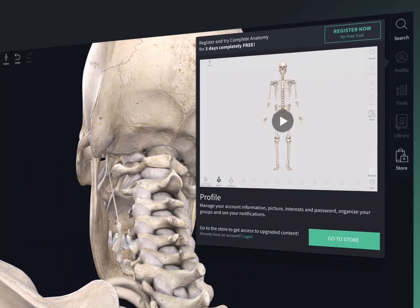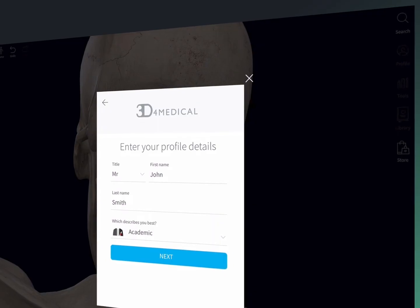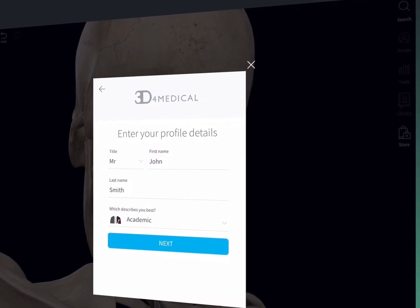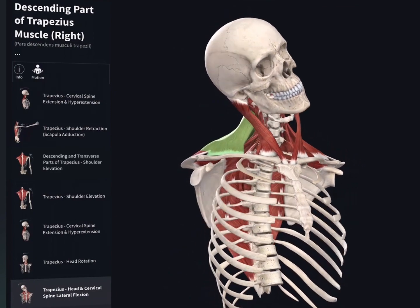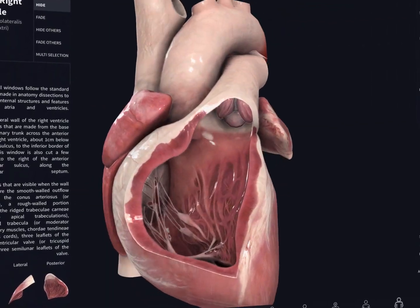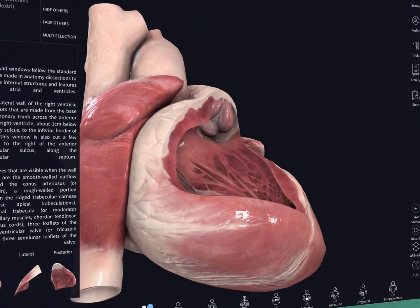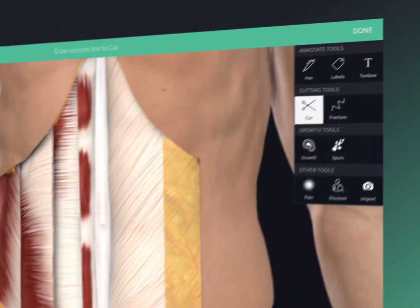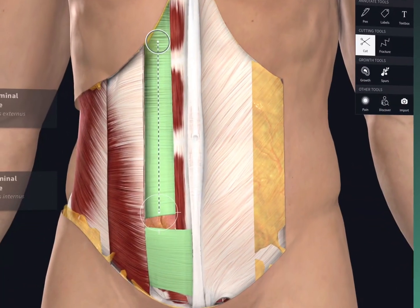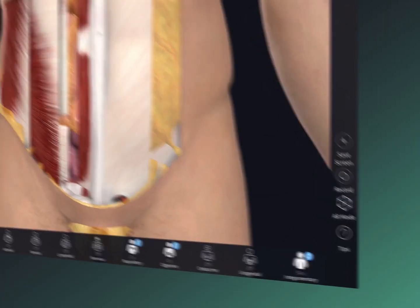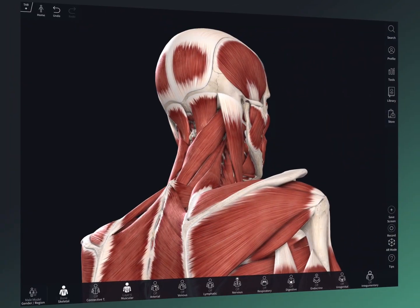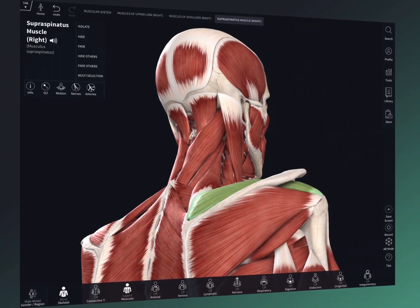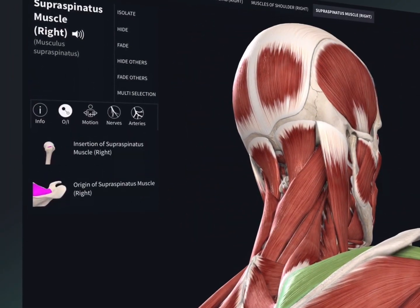Register for free to unlock three days full access to the platform where you can interact with movement, dive down to microscopic level, and check out the groundbreaking beating heart. Use the patent pending tools to dissect the model and jump into AR mode to simulate a cadaveric lab. The structure specific features allow you to discover even more under the hood.